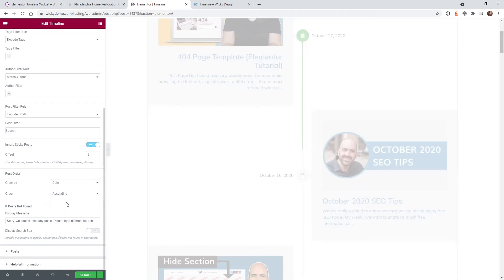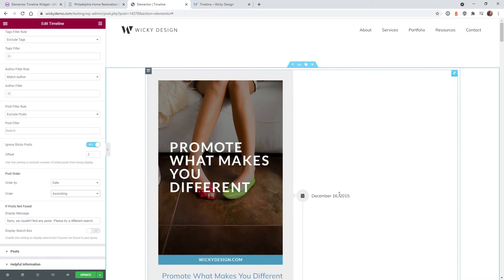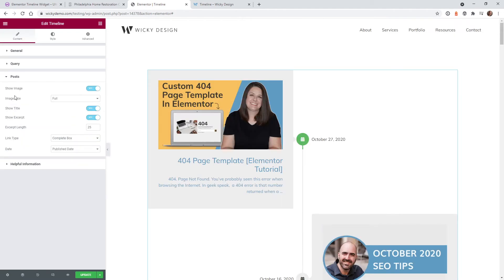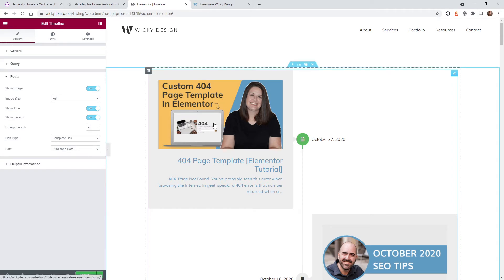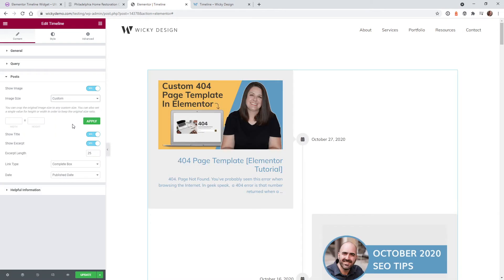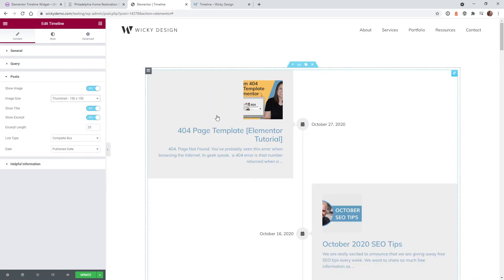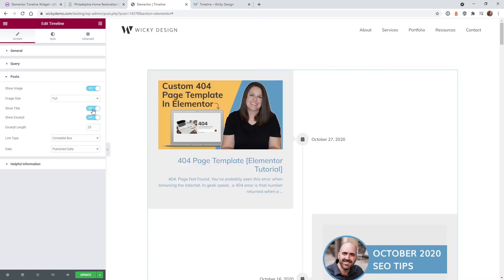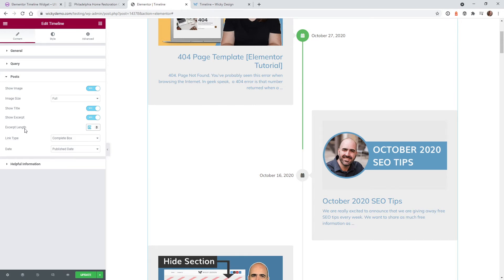Similar to regular Elementor settings you can do order by: date, title, random, or menu order. In most cases you want date since it's a timeline widget, and that's what's being displayed here. You can do descending or ascending — we have old posts all the way back to 2015 so ascending flips it. If no posts are found you can change the generic error message, and they also give you the option to display a search box when no posts are found. Under post settings you can toggle images on and off and change the image size — keep it at full for most use cases.